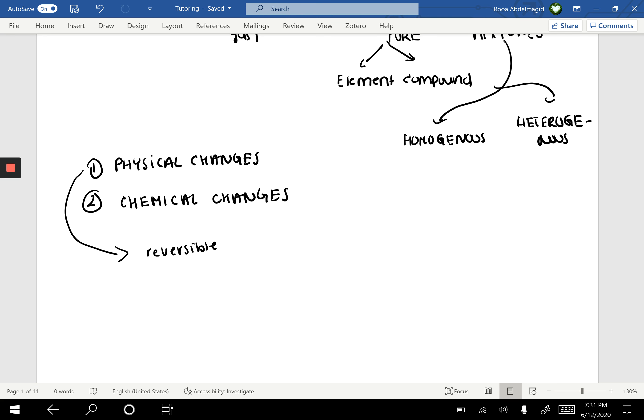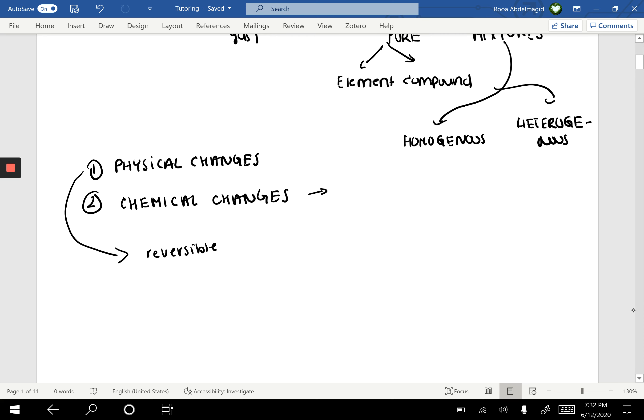However, when we're talking about chemical changes, here's where the difference comes in. For instance, when cooking an egg, the egg is liquidy, but once you put it on a pan it changes — its composition changes. The components that made it up have changed with the addition of heat. Chemical changes are irreversible; you can't go back to the initial state.